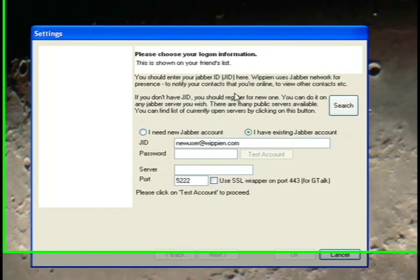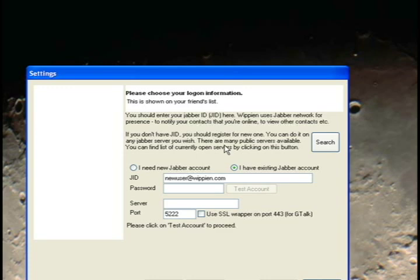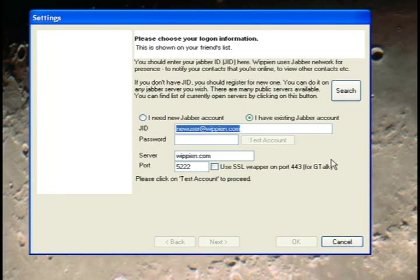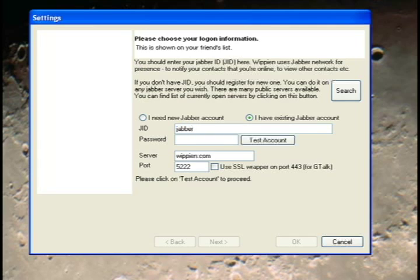Whipian uses Jabber accounts to display contact and friend information. Jabber is sort of an instant messaging type client, and you can register for free with a Jabber server. If you have an existing account, leave the 'I have existing Jabber account' radio button checked and type in your Jabber ID and password. Otherwise, check 'I need new Jabber account', create a Jabber name with an at symbol and jabber.org if you're in the United States, and the server will be completed automatically. Then type a password.